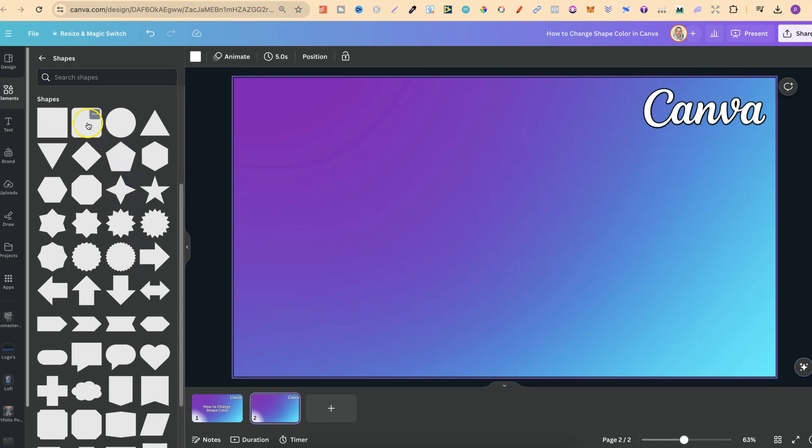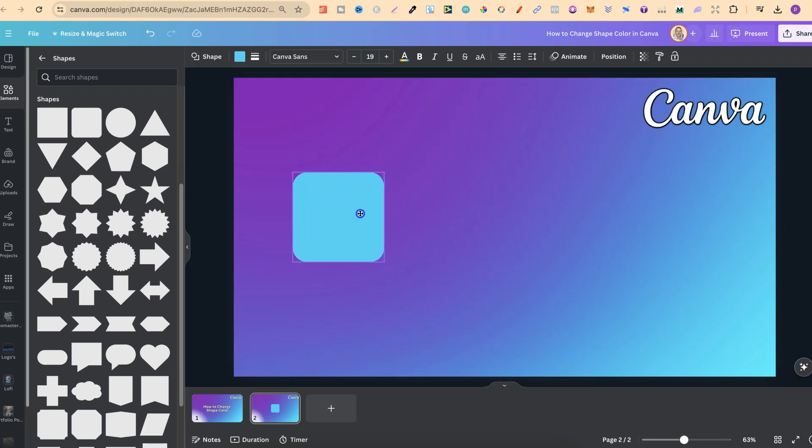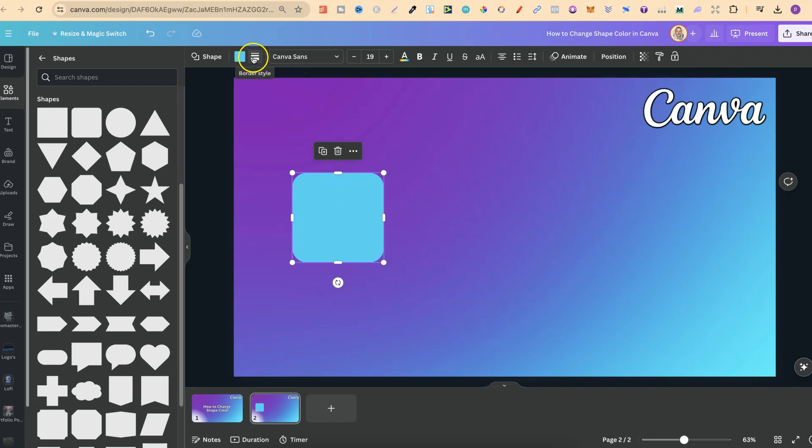Now let's go ahead and click on this square. Now as we can see this is currently blue but we can change this to any color that we want by coming up to the top just here where we see this little color icon.